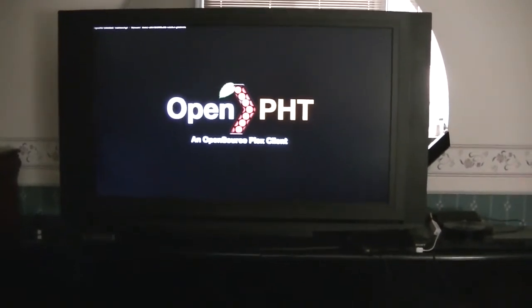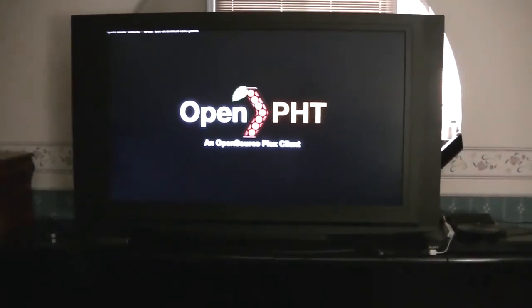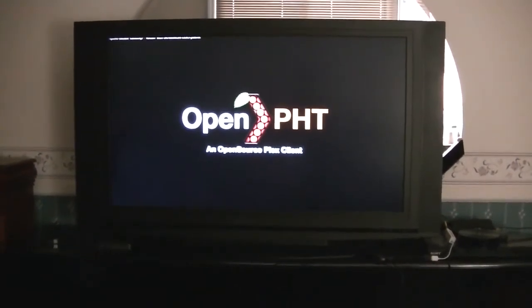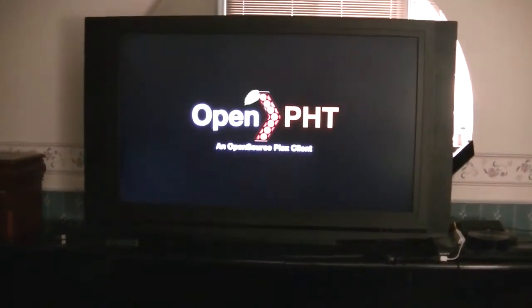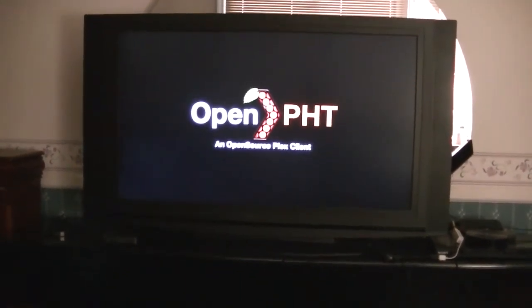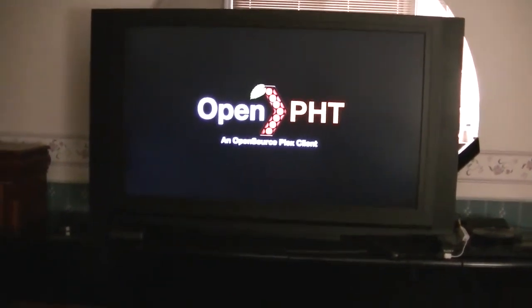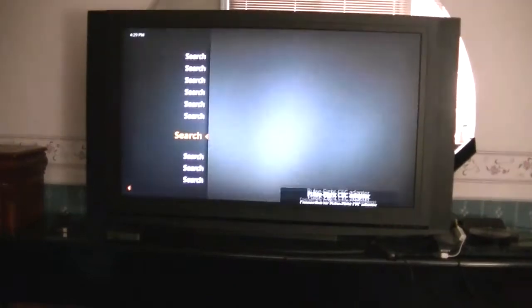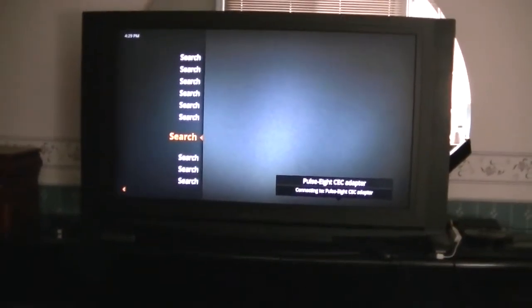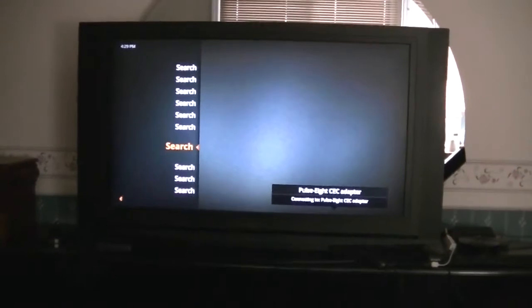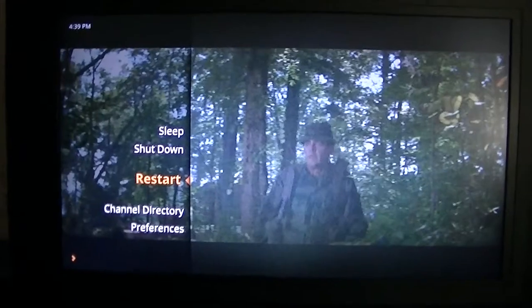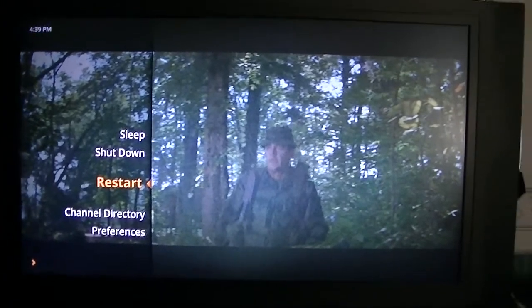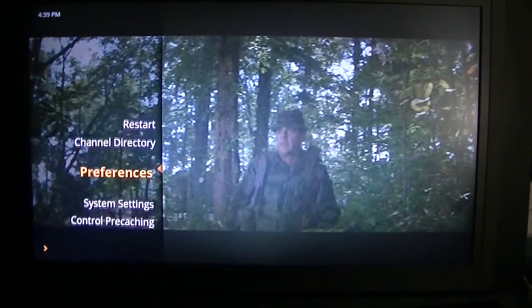OpenPHT, Open Source Plex Client. There we go. Holy caramba. All right, I'll go ahead and set it up. But the OS, the operating system, is working. So I'll go ahead and set it up and see what happens. Boy, that was fast. It didn't take long at all to install.